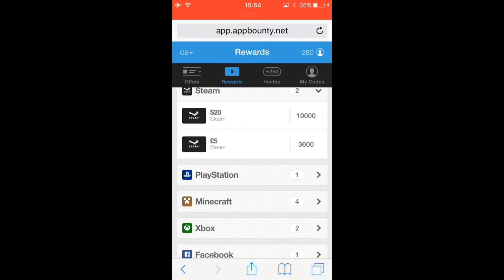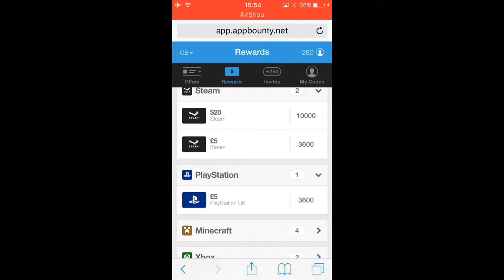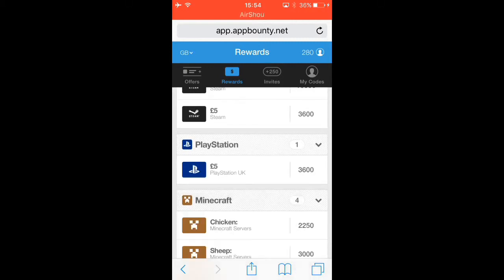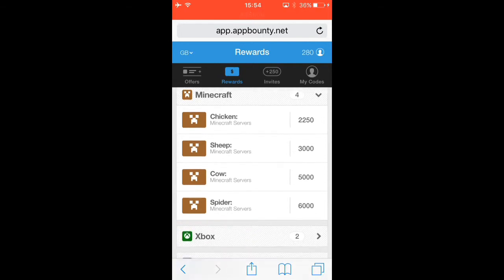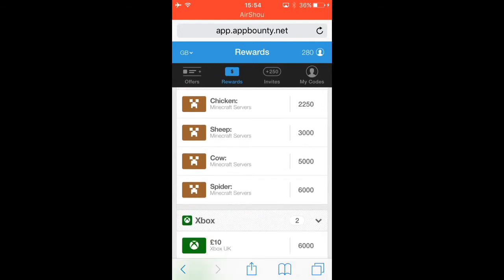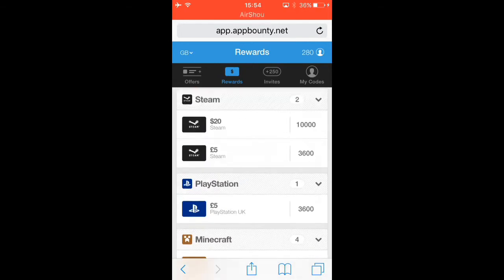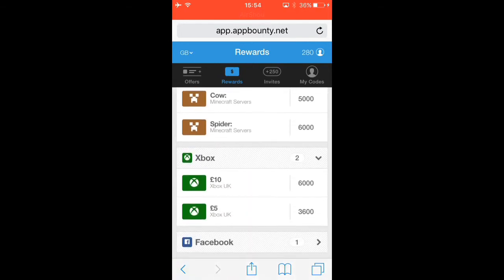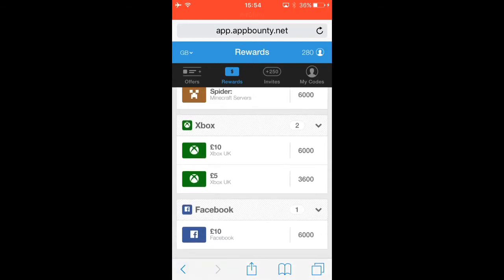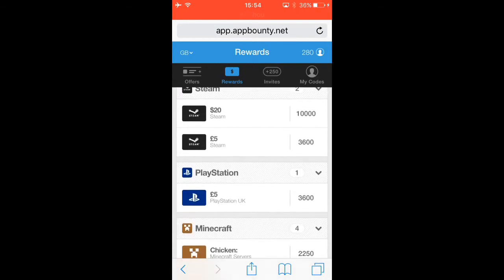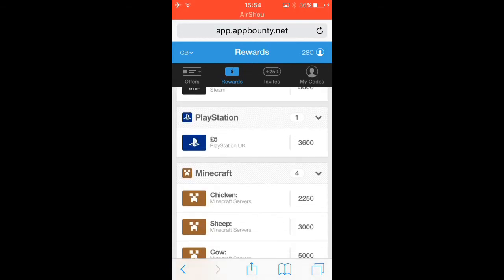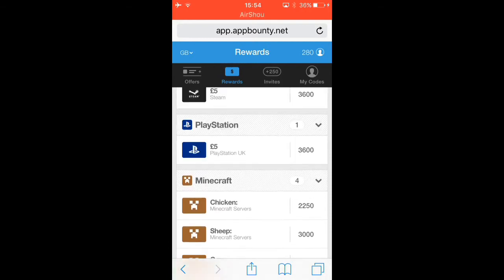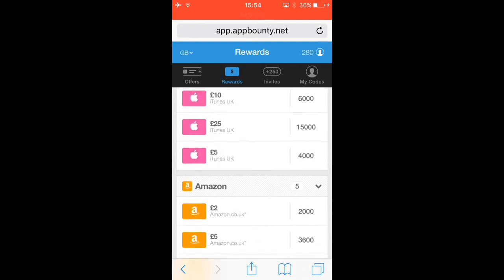You can get Xbox, PlayStation, Xbox again. You can get Facebook actually. Just saying these are Minecraft servers.